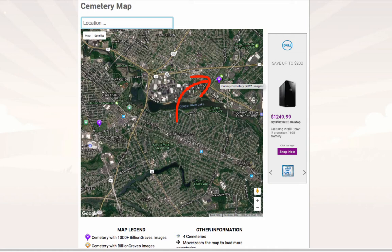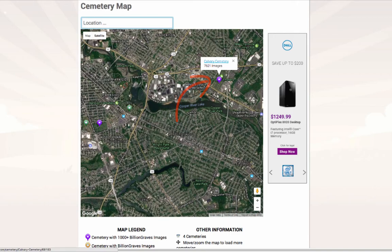This cemetery has over 7,000 images, so a lot of work has already taken place. Although this has a lot of images, let's check to see if the cemetery still has work that needs to be done. Click on the purple pin, and then the name of the cemetery to take you to the cemetery page.